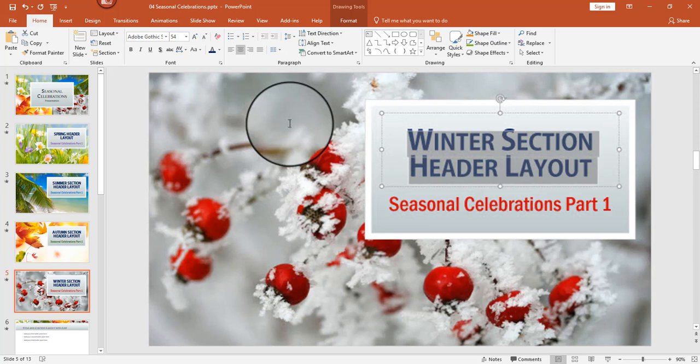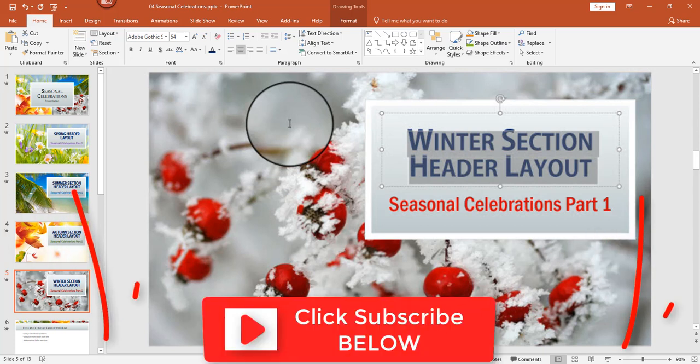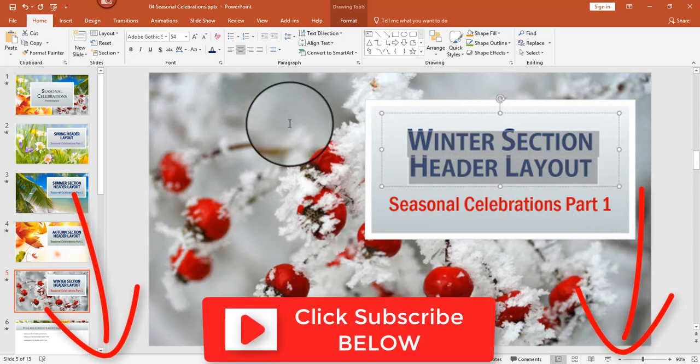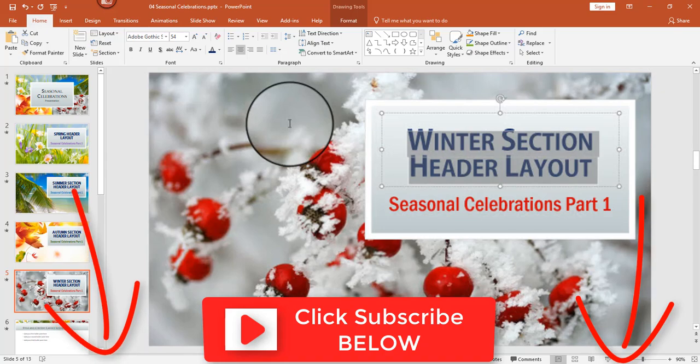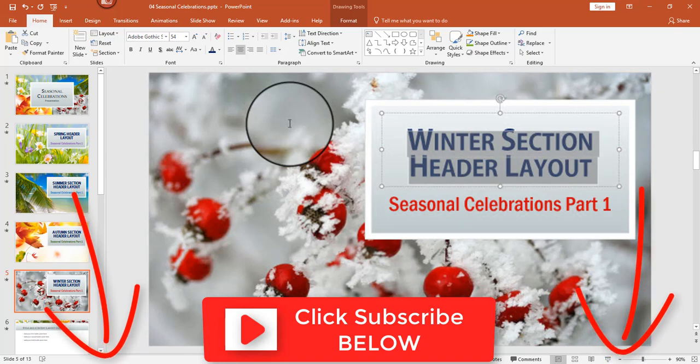That's it for today's video. I hope you found this helpful — if you like this video please click like, and if you like my channel please click subscribe. I'll see you in the next video.